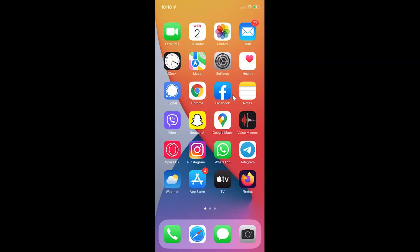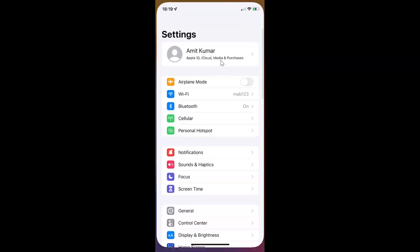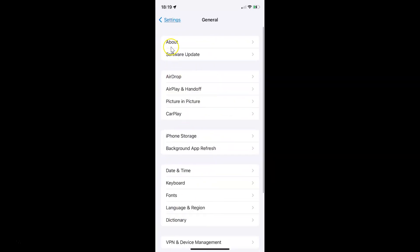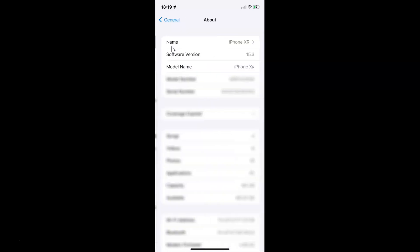First of all you have to open your settings app. It's now opened and let me show you that I have iOS version 15.3 installed on this iPhone device. Let me tap on General and then tap on About. You can see here the software version — I have iOS version 15.3 installed on this iPhone XR.